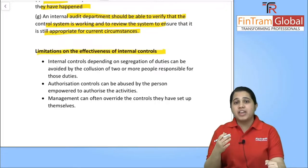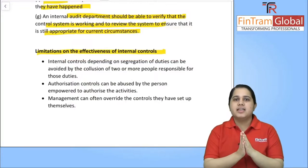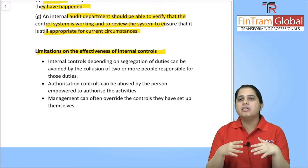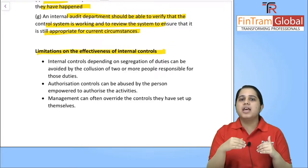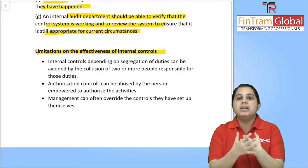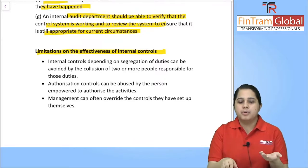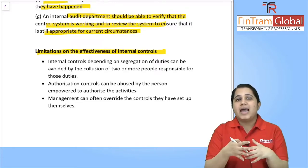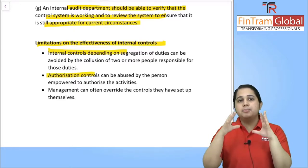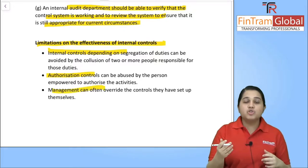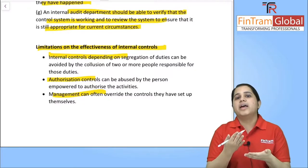Limitations on the effectiveness of internal controls: Controls like segregation of duties will no longer be effective if the responsible people come together and collude — even though duties are segregated, if people collude to commit fraud, the control provides no benefit. Also, authorization controls can be abused by the person who has been given that power, and even management can override their own controls to commit fraud.